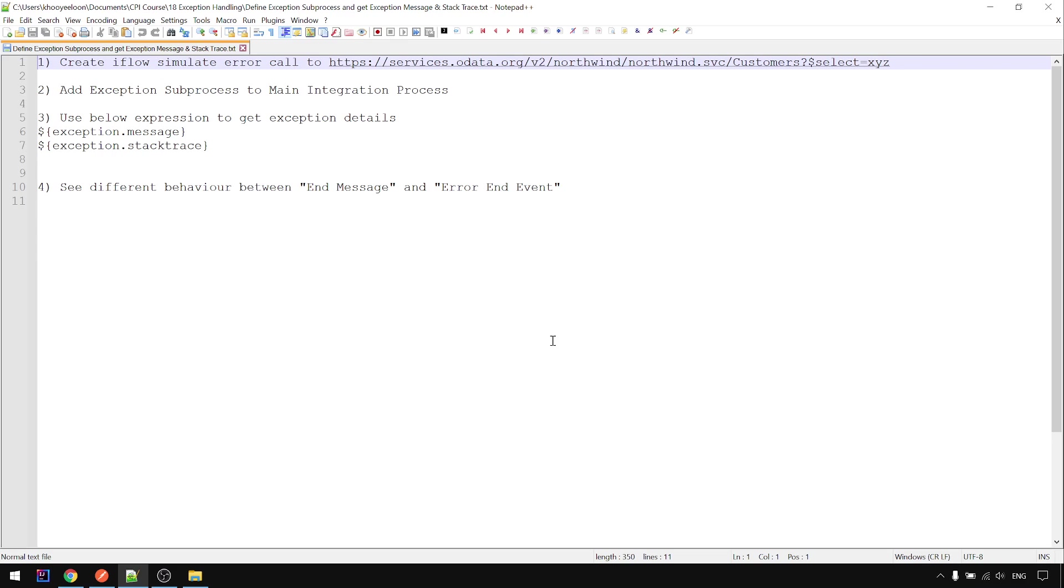In this video we're going to look at exception handling. These are four steps we're going to do. Let's start in CPI and I will go through all these four steps.